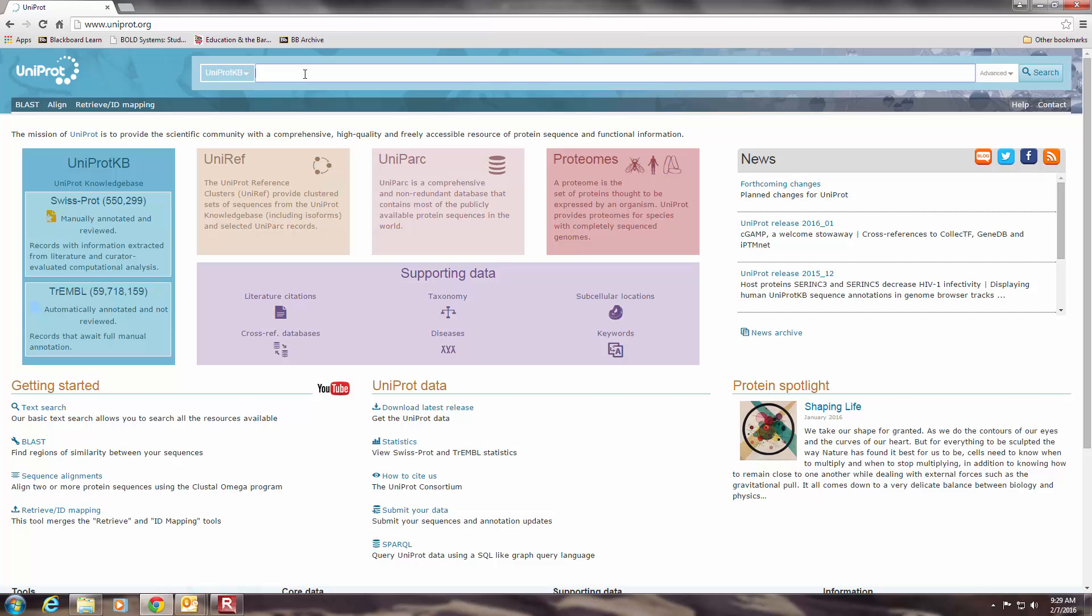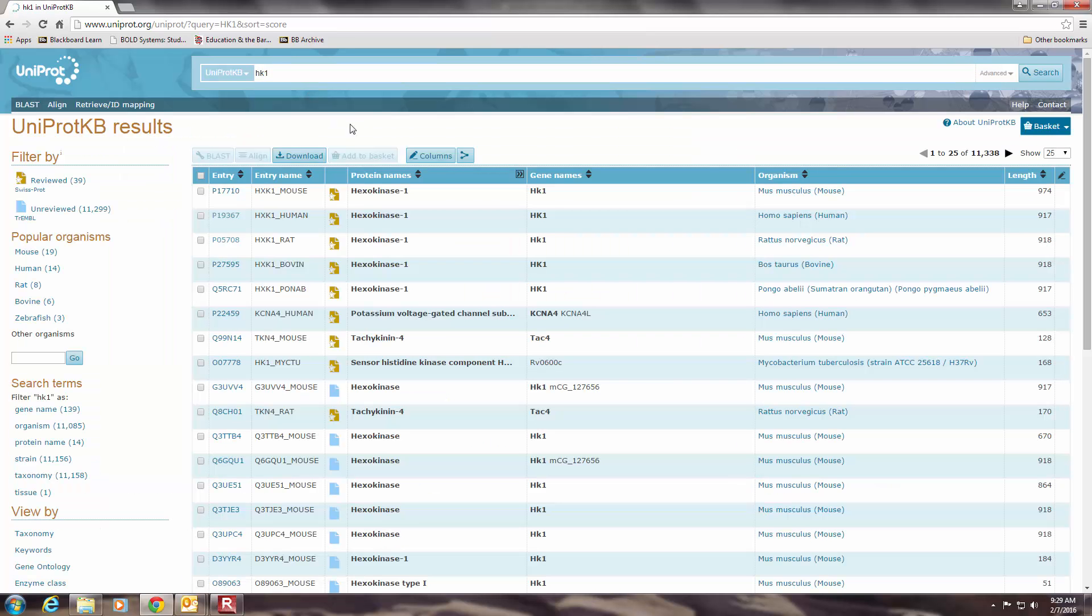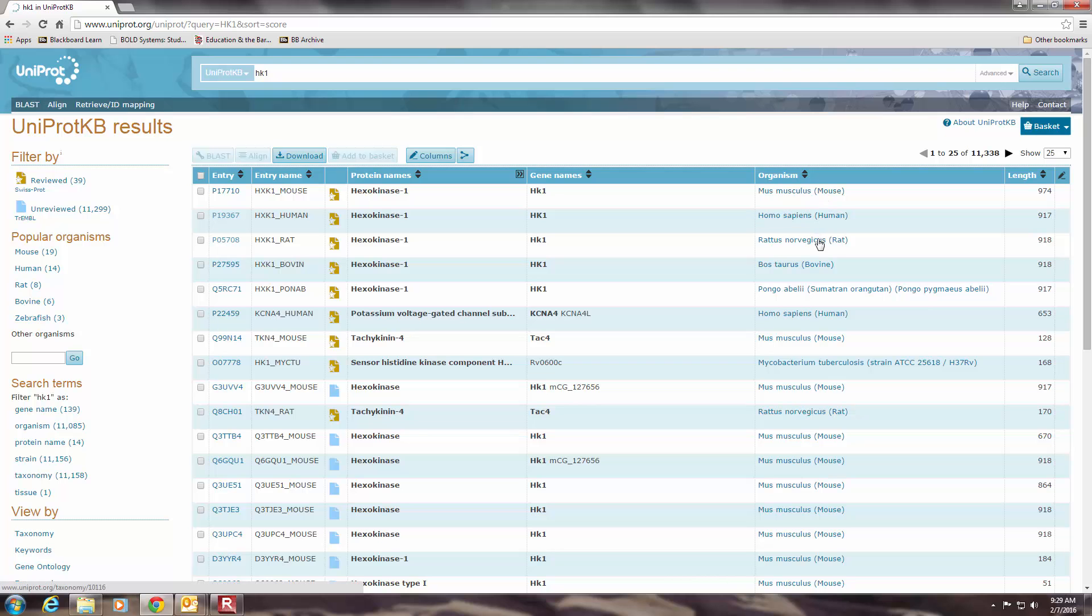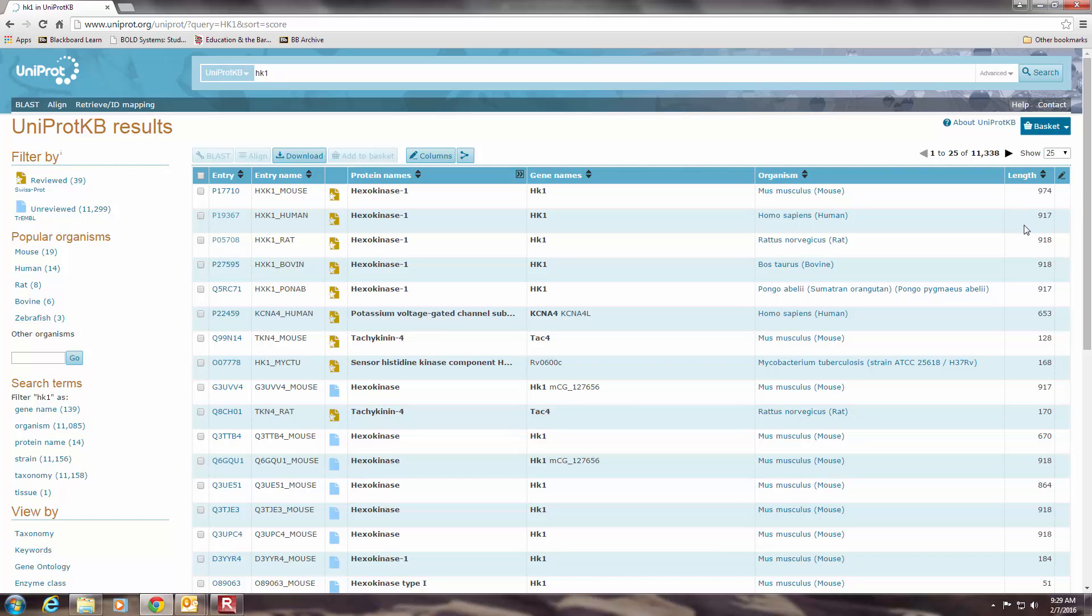And I know that the hexokinase protein that I'm interested in has a protein symbol of HK1. You could also just type the name hexokinase in here and search. And what you get is this big giant table that lists lots of different hexokinase proteins and related proteins in lots of different organisms. You can see down here in the column at right. The next column over will actually tell you the length of the protein, so how many amino acids are in these proteins. And you can see there's quite a wide variety depending on which protein you're looking at.